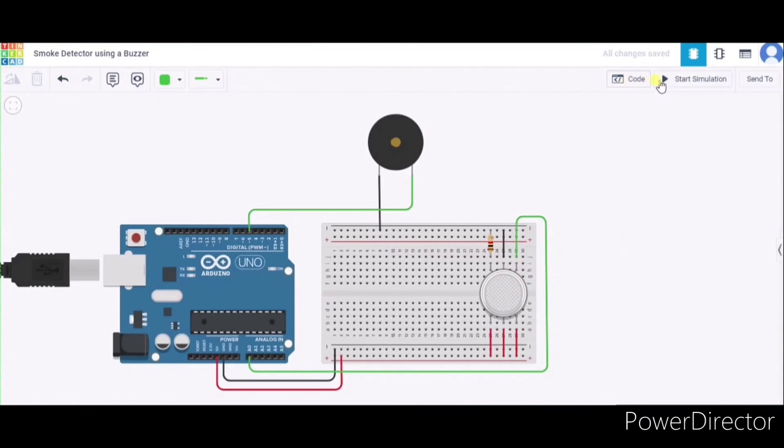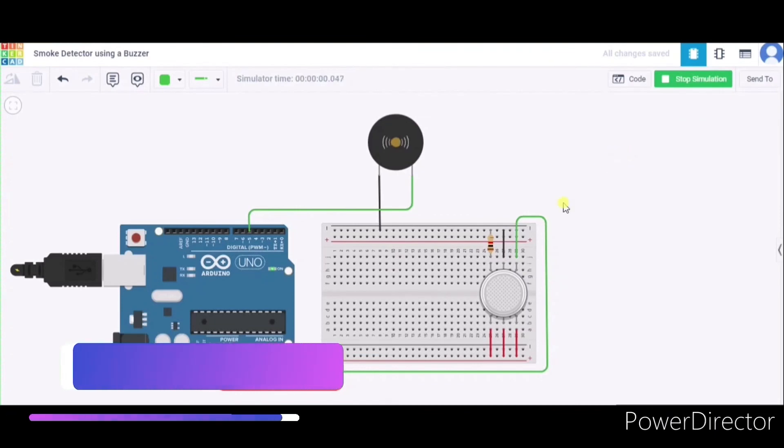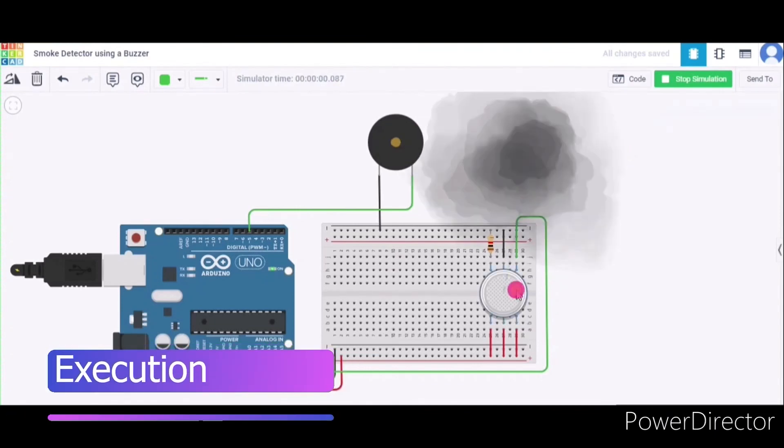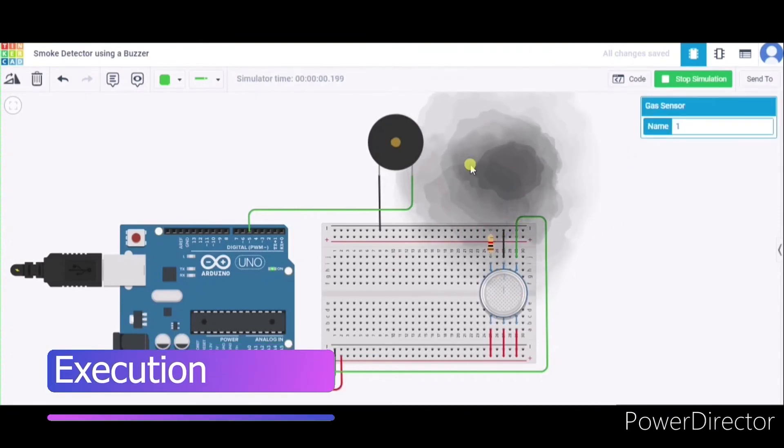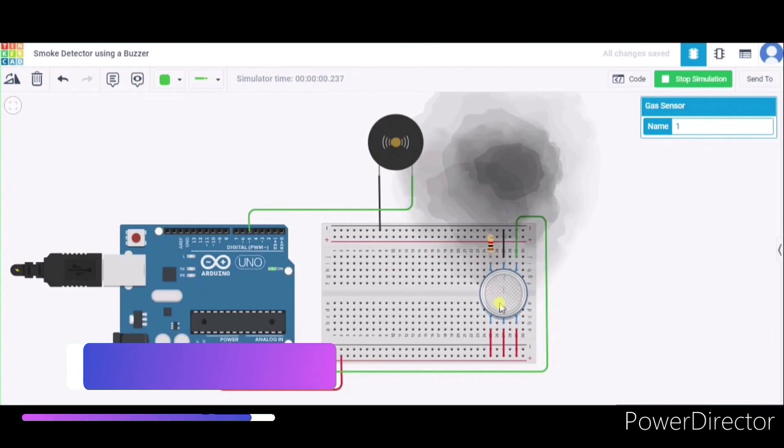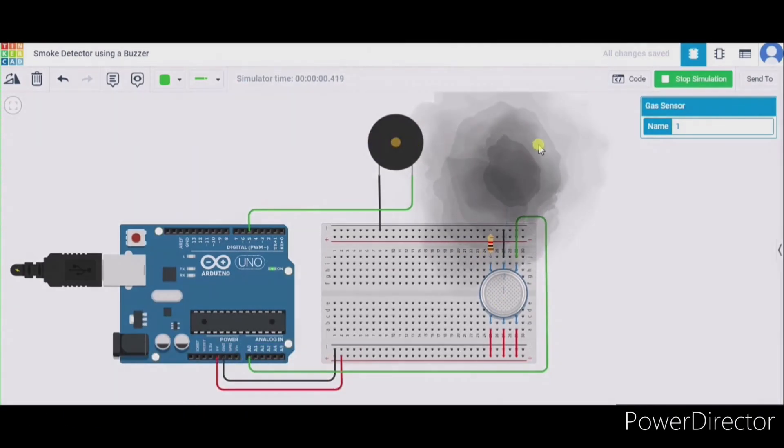As you can see, here is our smoke, and this gas sensor is able to detect it. Hence, the buzzer is making some sound. So in this way it will work. Thank you.